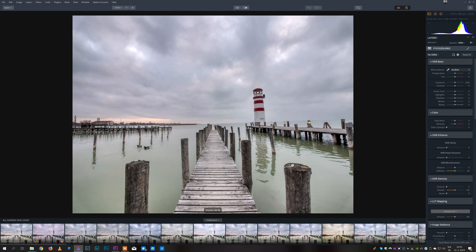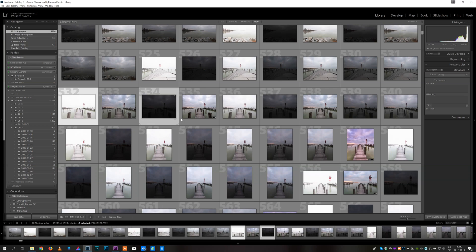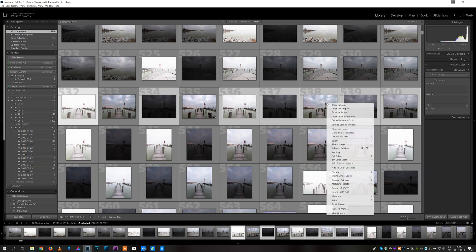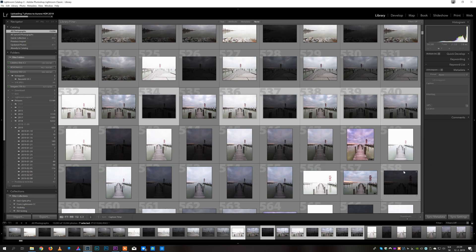This will take a while because it has to deal with a lot of data. If you want to use Aurora as Lightroom plugin, that is also very simple. You just need to select the images, right click on the images, go to export and under Aurora HDR 2019 select the option open source files.